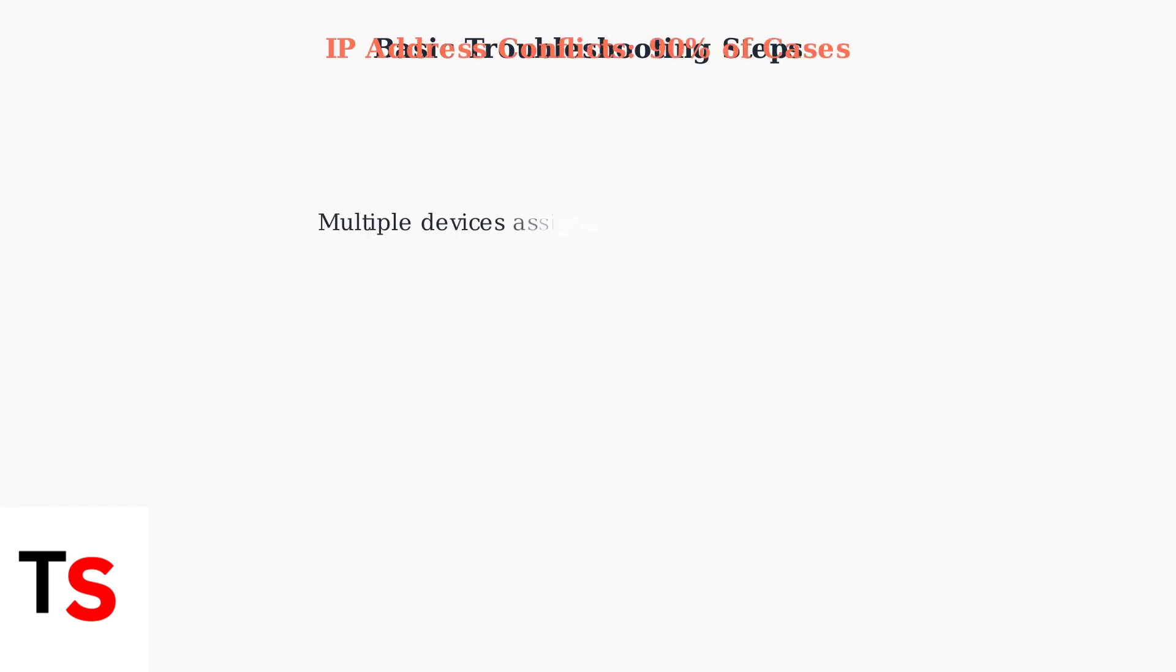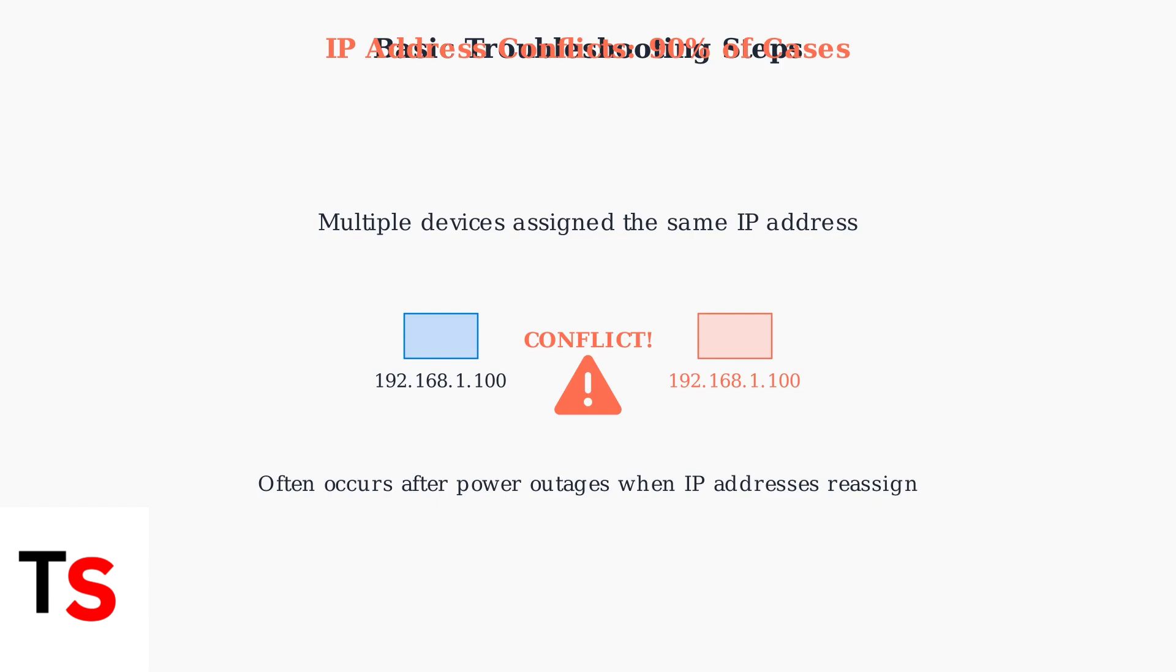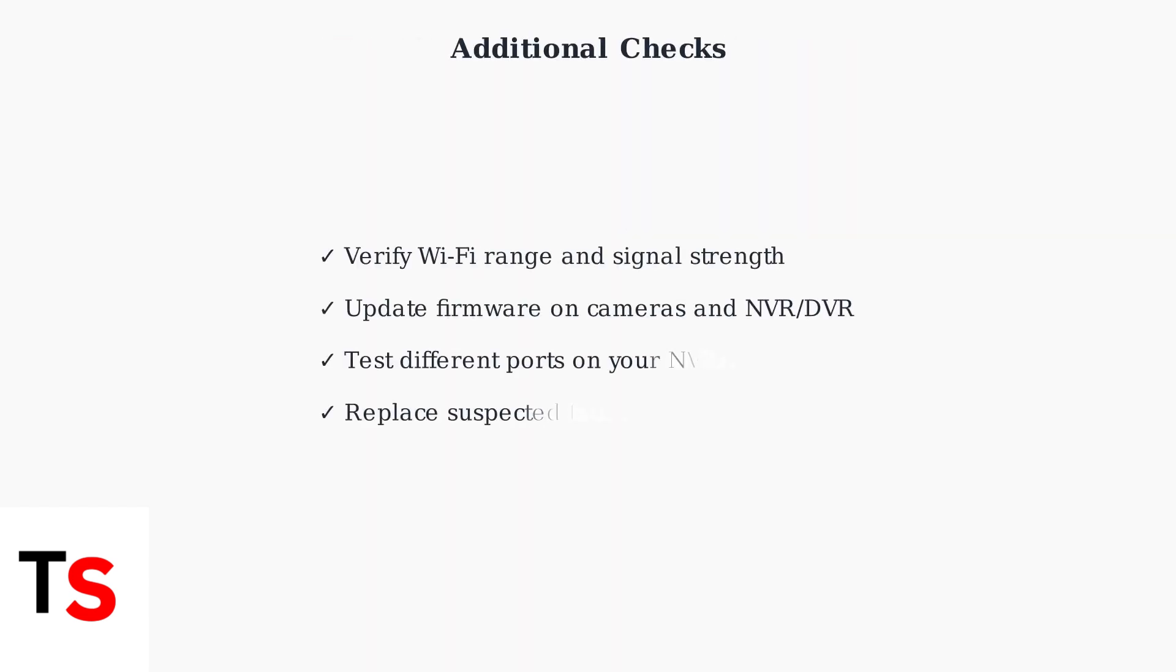Experts estimate that 90% of network host not found errors are caused by IP address conflicts. This happens when multiple devices on your network are assigned the same IP address, often after power outages when addresses get reassigned.